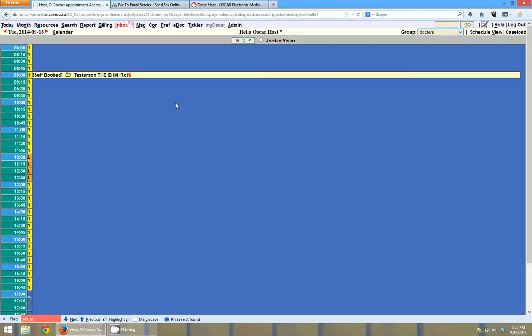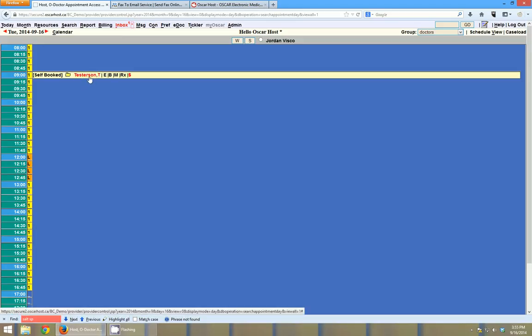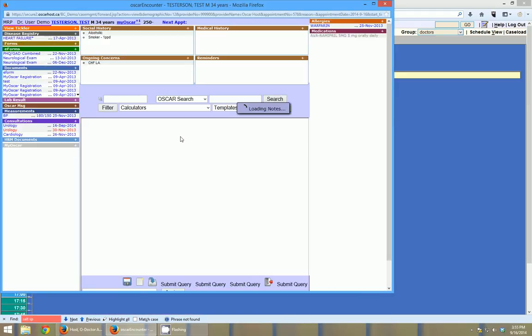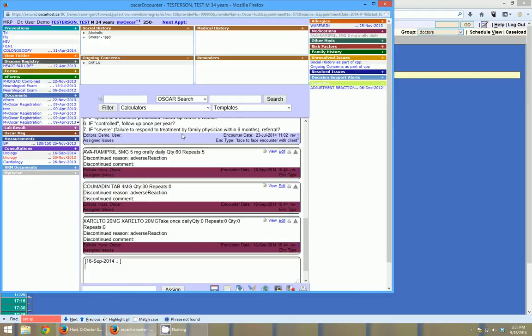So you can see on my main screen here, my main Oscar schedule screen, I have a self-booked appointment for Tess Testerson, and we're going to hop into his chart.